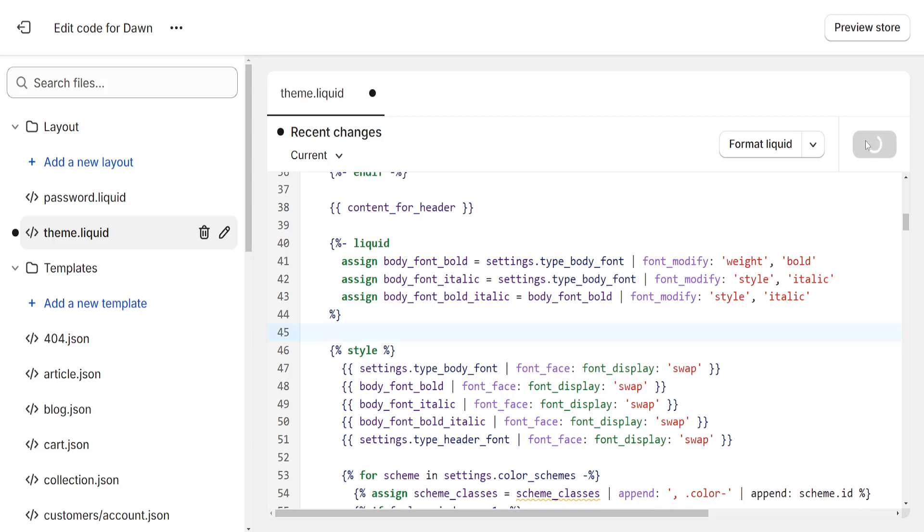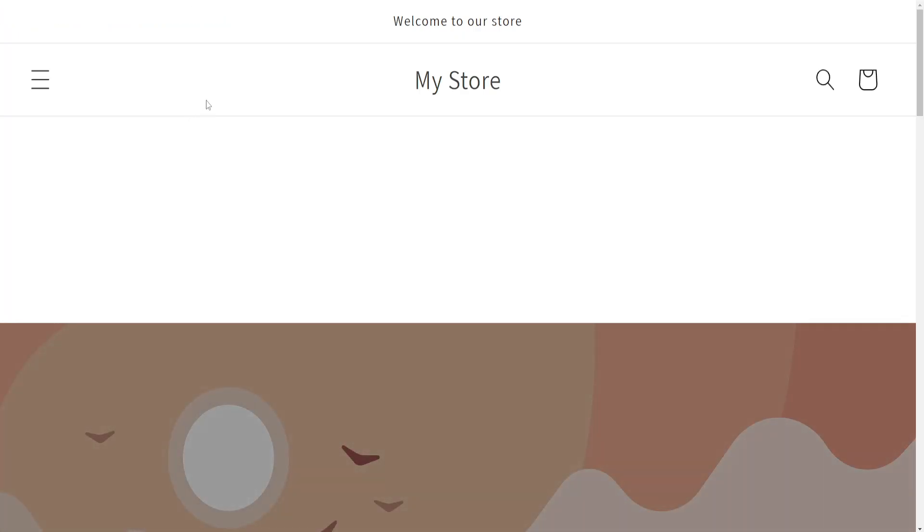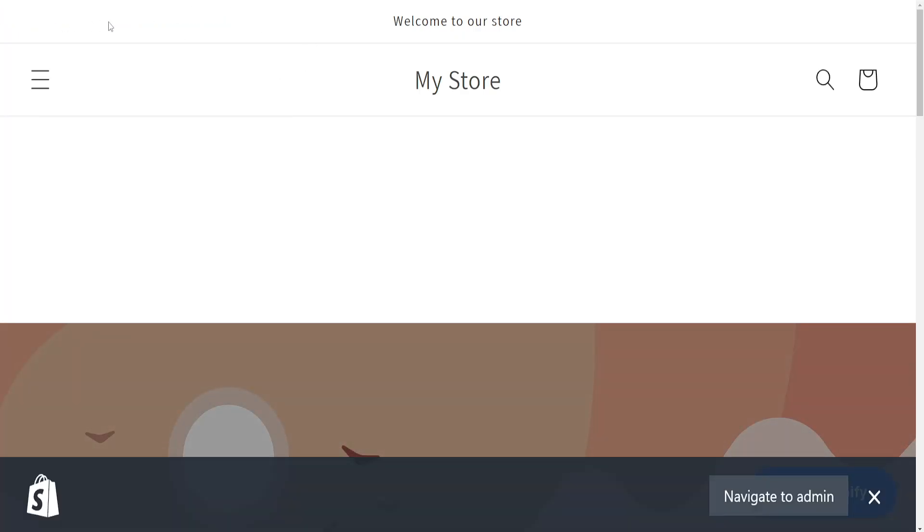Now if we save it and if we go back to our store and refresh our store, as you can see we no longer have this error. So I hope this helps you out, leave a like and sub and I'll see you next time.